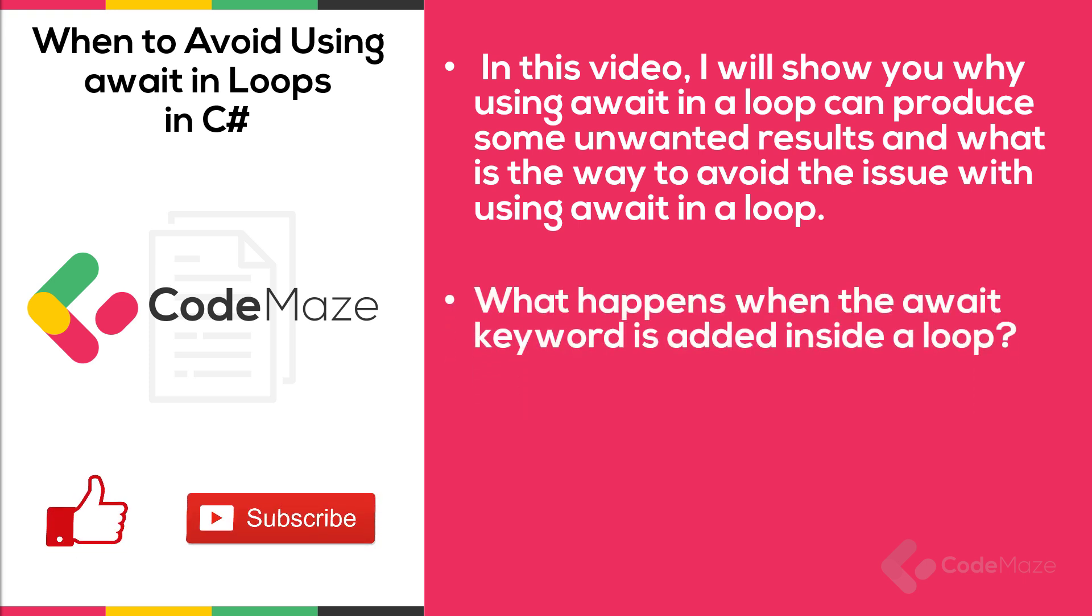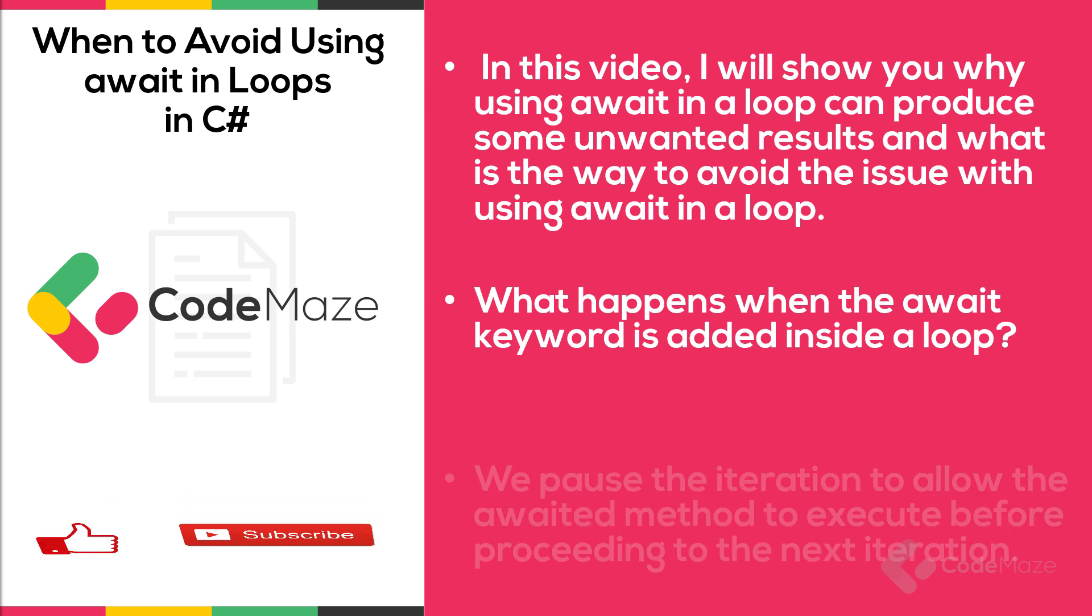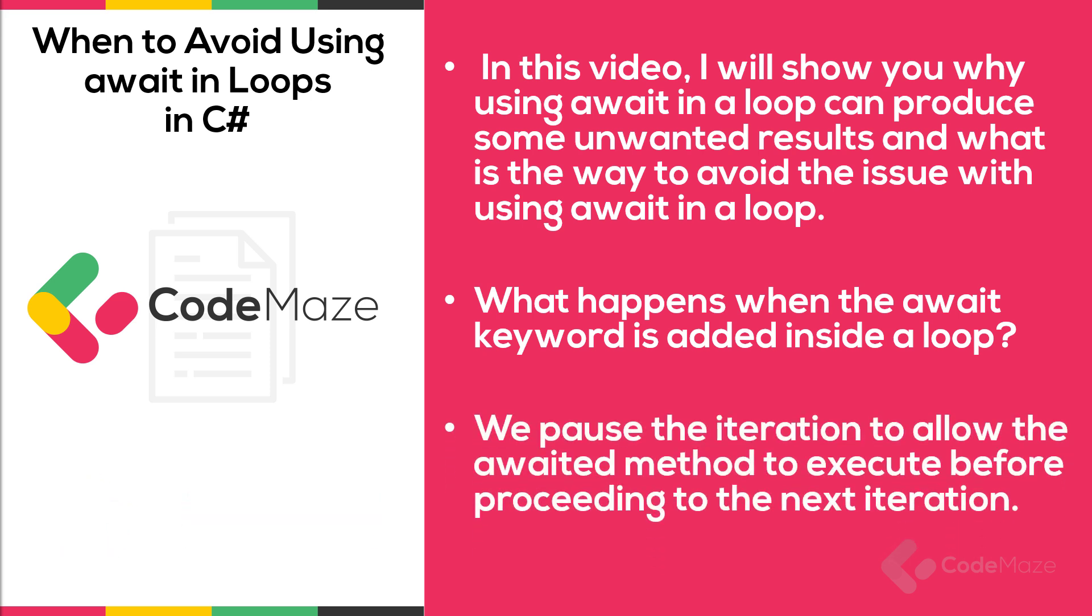So, what happens when the await keyword is added inside the loop? By using await in the loop, we pause the iteration to allow the await method to execute before proceeding to the next iteration. Therefore, using await within the loop means we are executing everything within the loop synchronously. So, we are beating the purpose of the async and await keywords in C sharp.